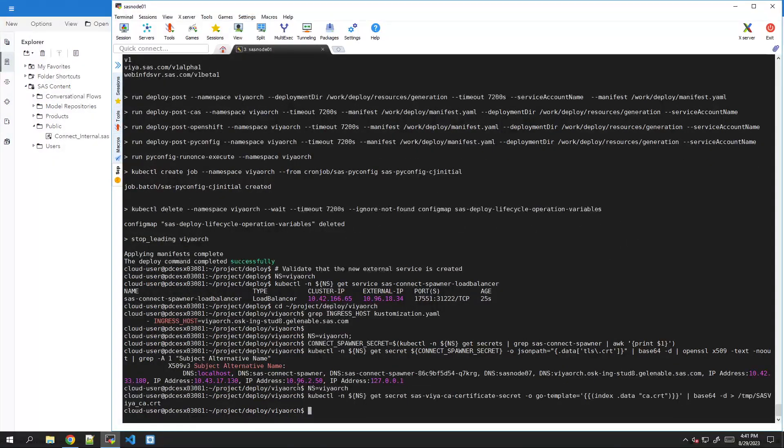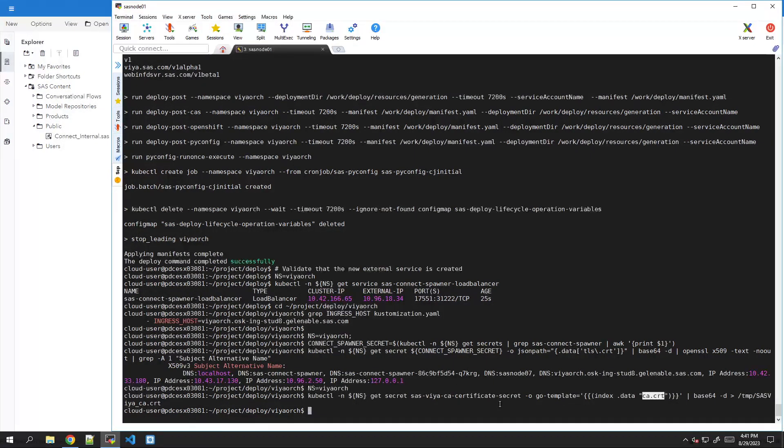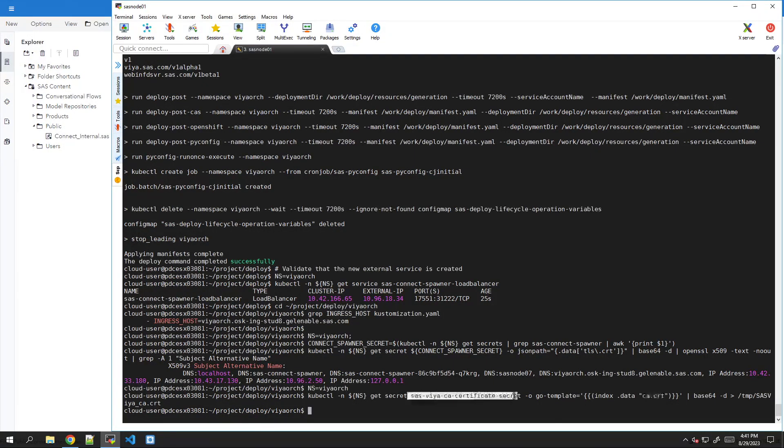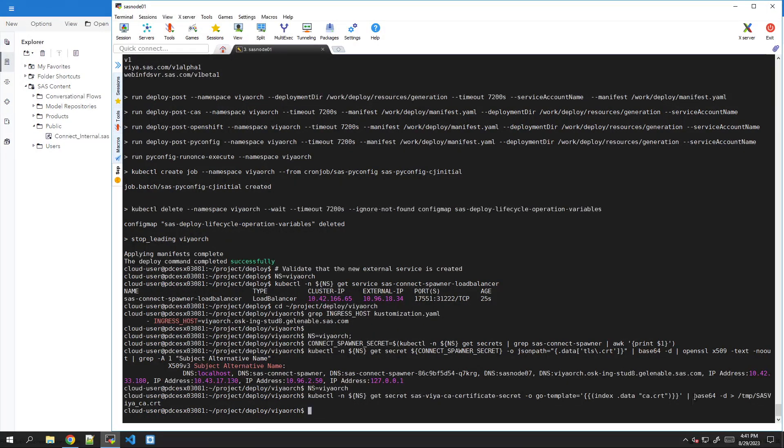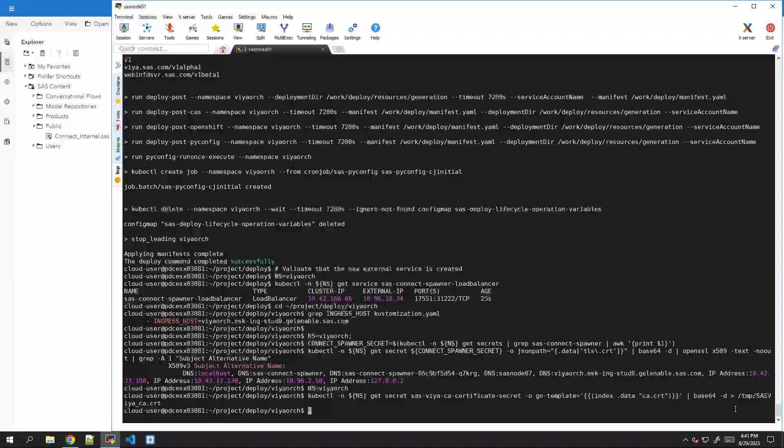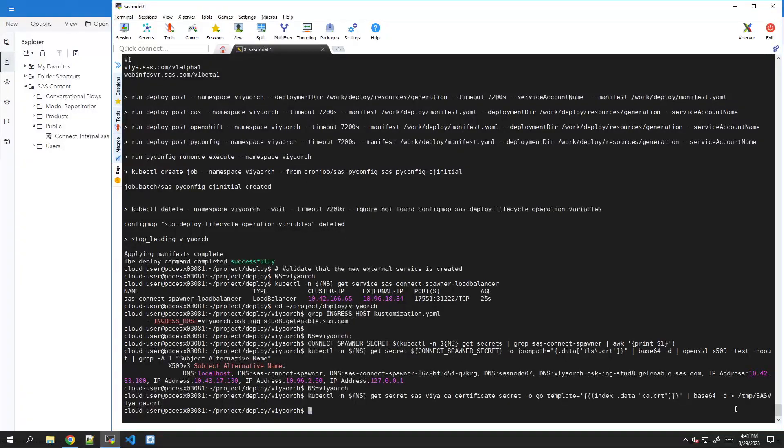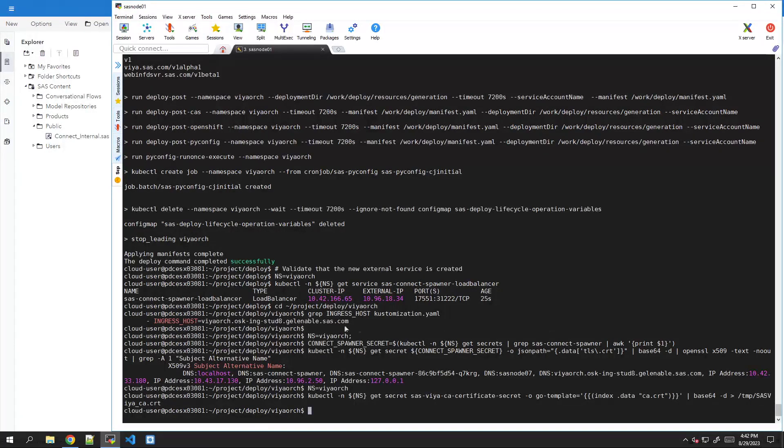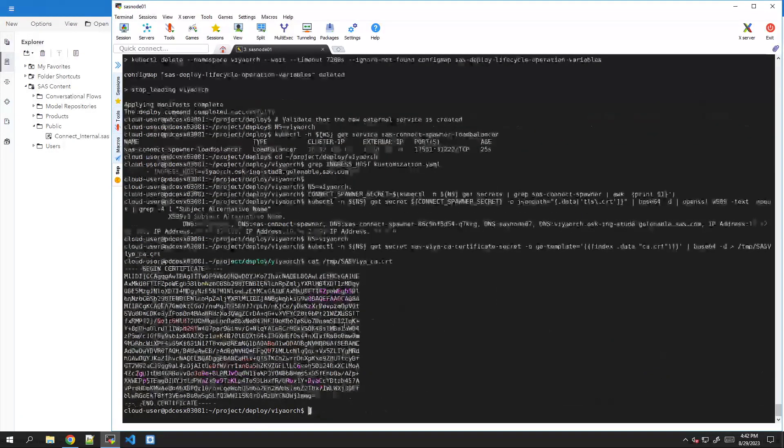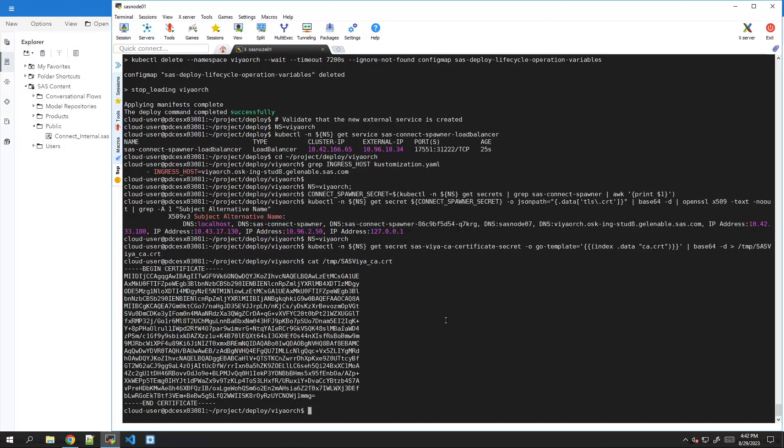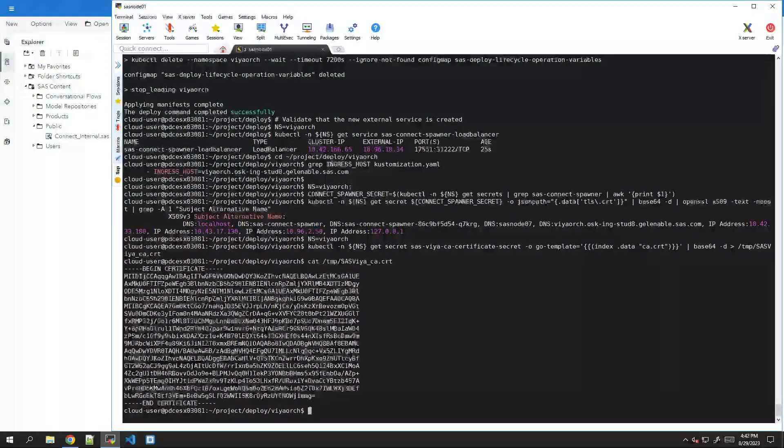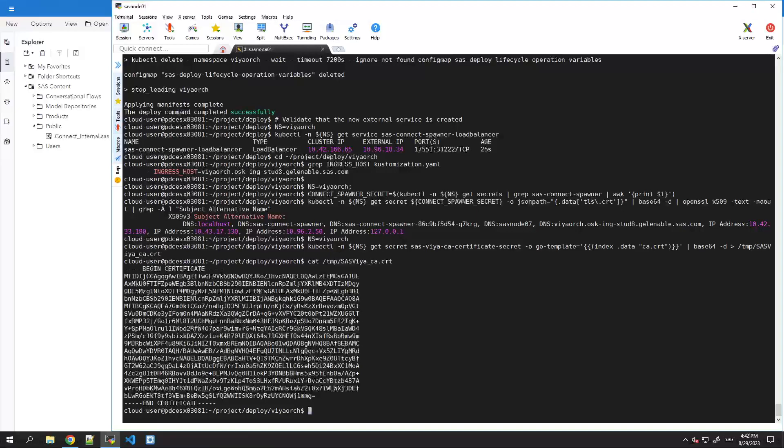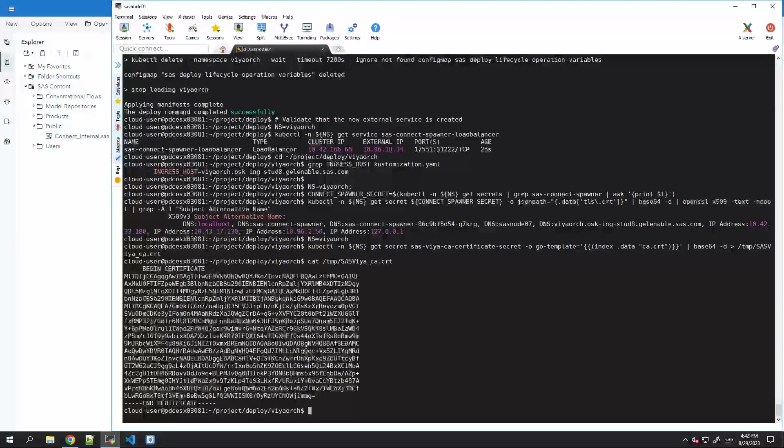With this command, we are getting again the certificate from the SAS Viya certificate secret in Kubernetes. Again, we are decrypting from Base64. This time we don't have to use OpenSSL because we don't need to transform it into human readable format because we will give it to the Windows machine. Let's have a look at the certificate just to be sure that we actually got it. There it is. This is our self-signed certificate. At this point, the SAS Administrator has to give this file to the end users, and the end users should import it in the Windows certificate store.